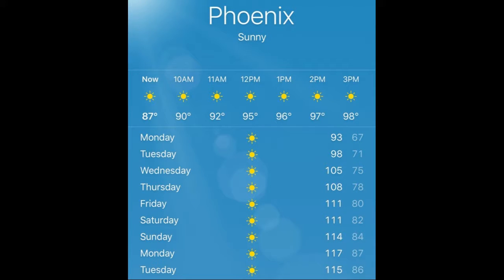If it weren't for our oceans absorbing this heat, our world would have an average surface temperature of about 120 degrees Fahrenheit.